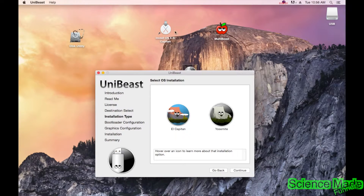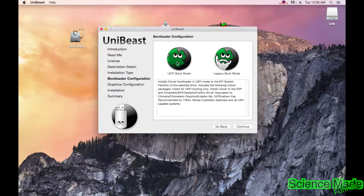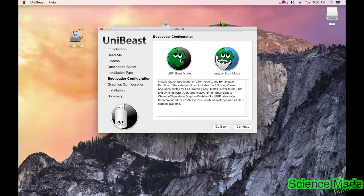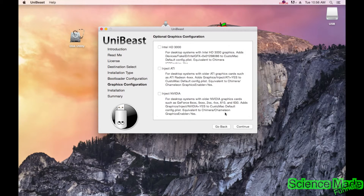Select your USB stick — the one we just formatted — and hit Continue. Then select El Capitan. Note that you need El Capitan actually installed on your computer for this to work. Highlight El Capitan and continue. For boot mode, legacy boot mode works for me, so I'll leave it at that, but you can try UEFI boot mode if legacy doesn't work for you.